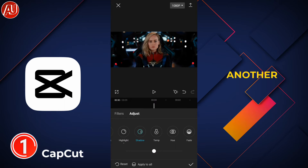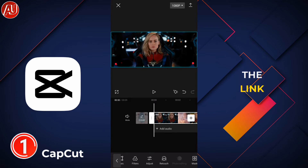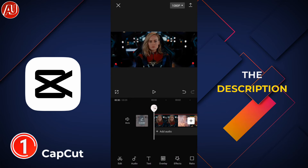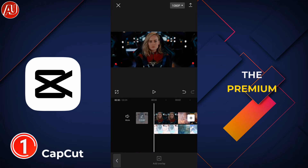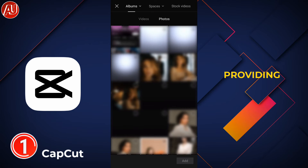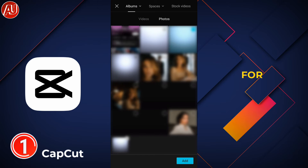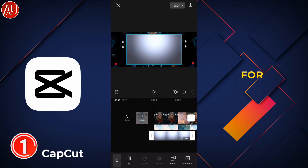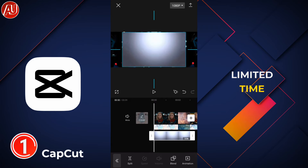Now we need to add another media — the link is available in the description. This is premium content I'm providing for free for a limited time.